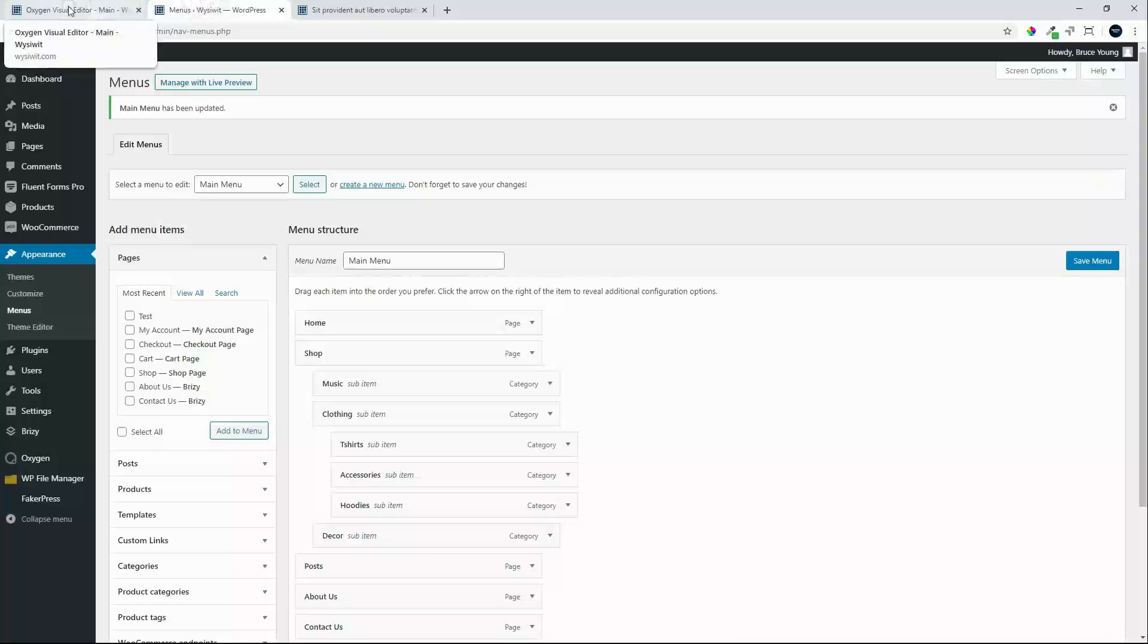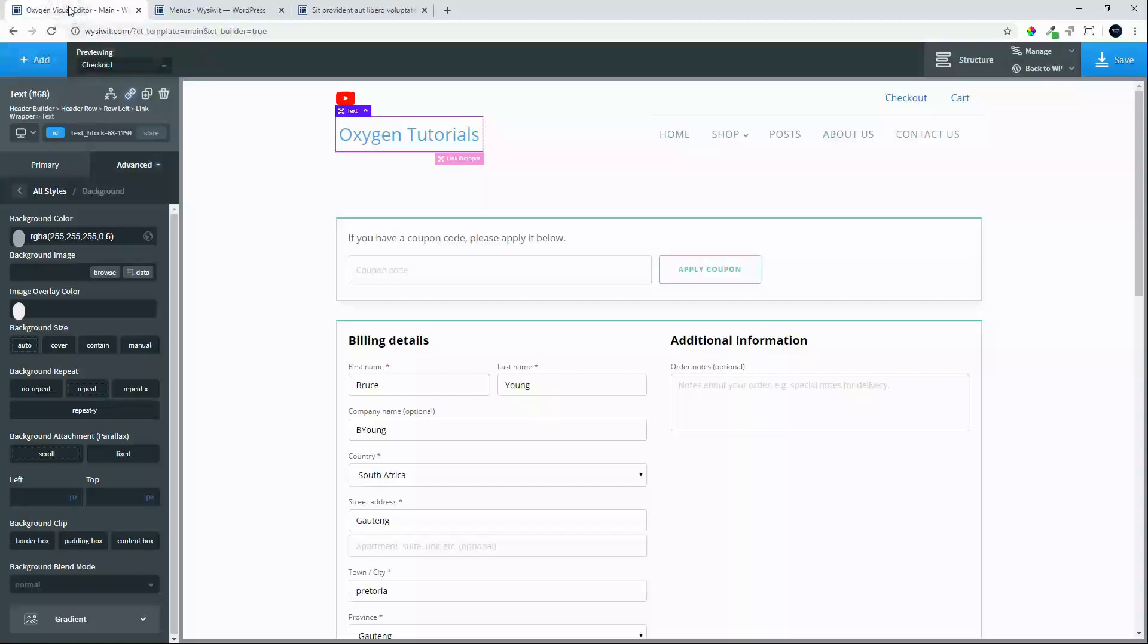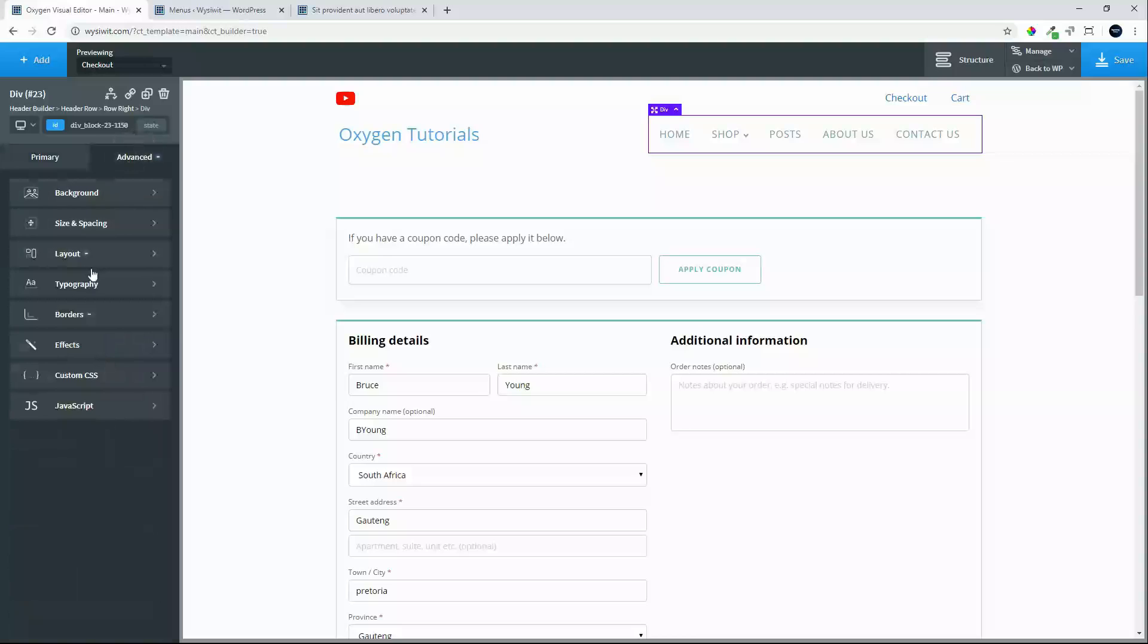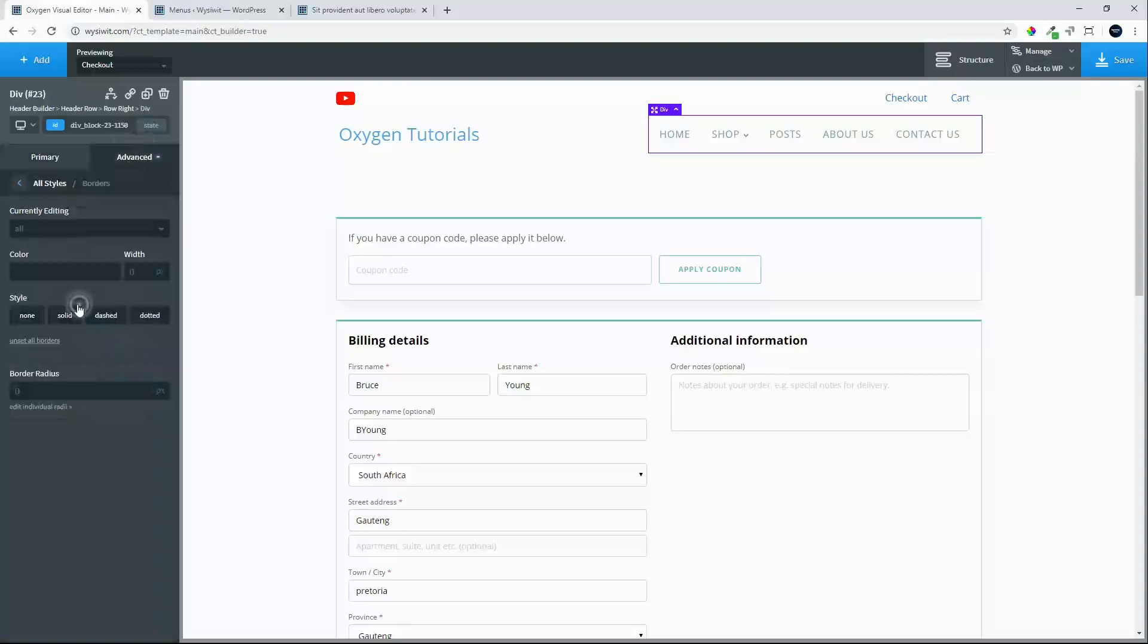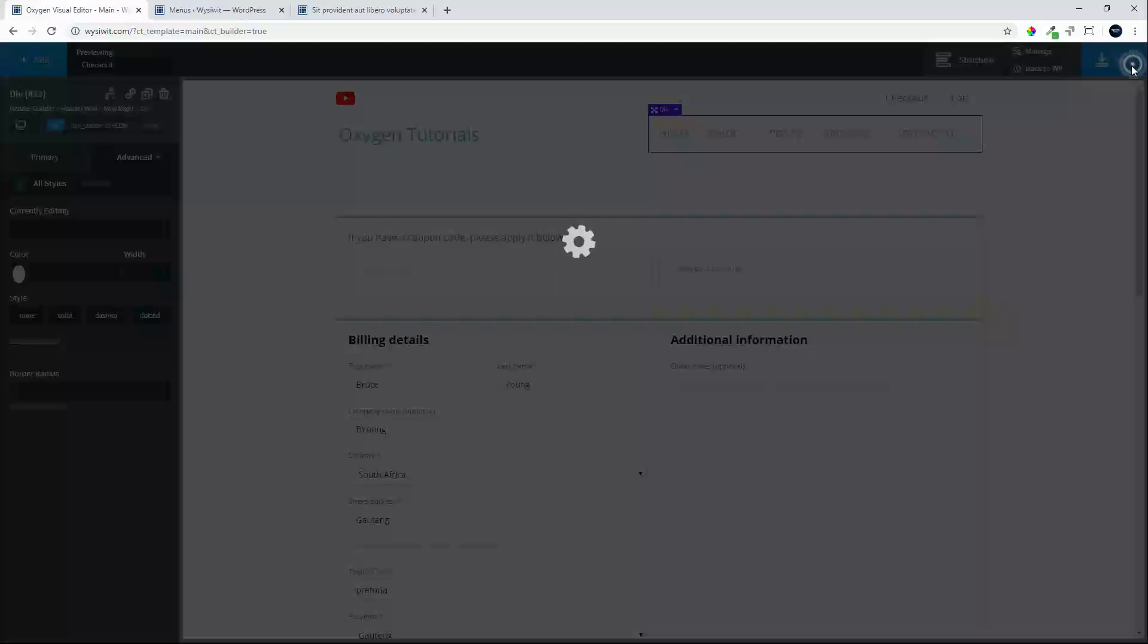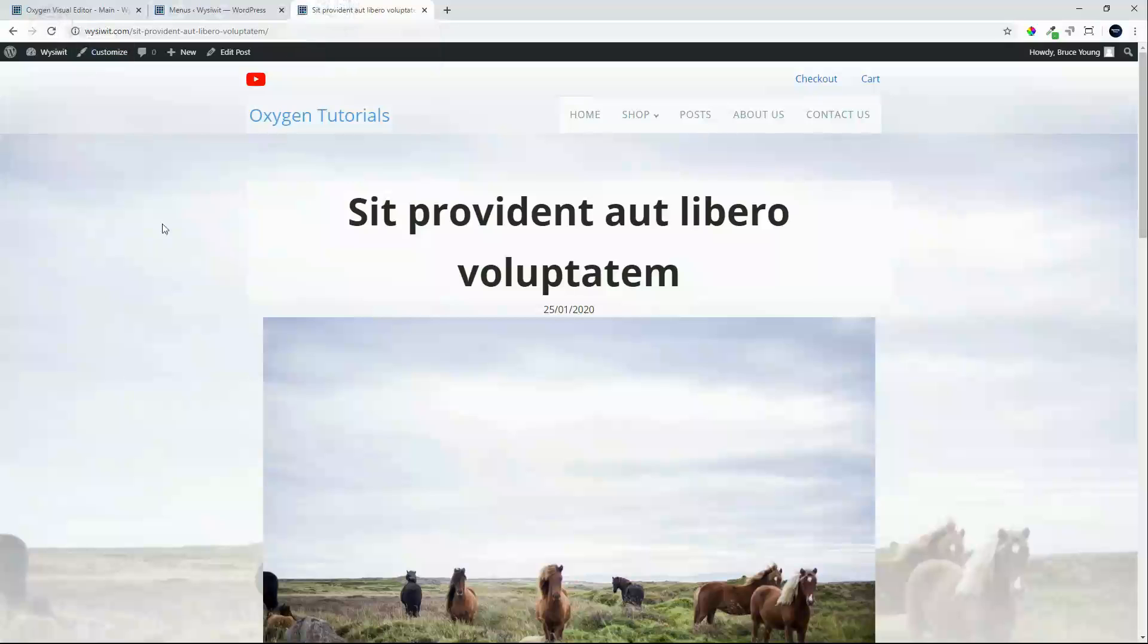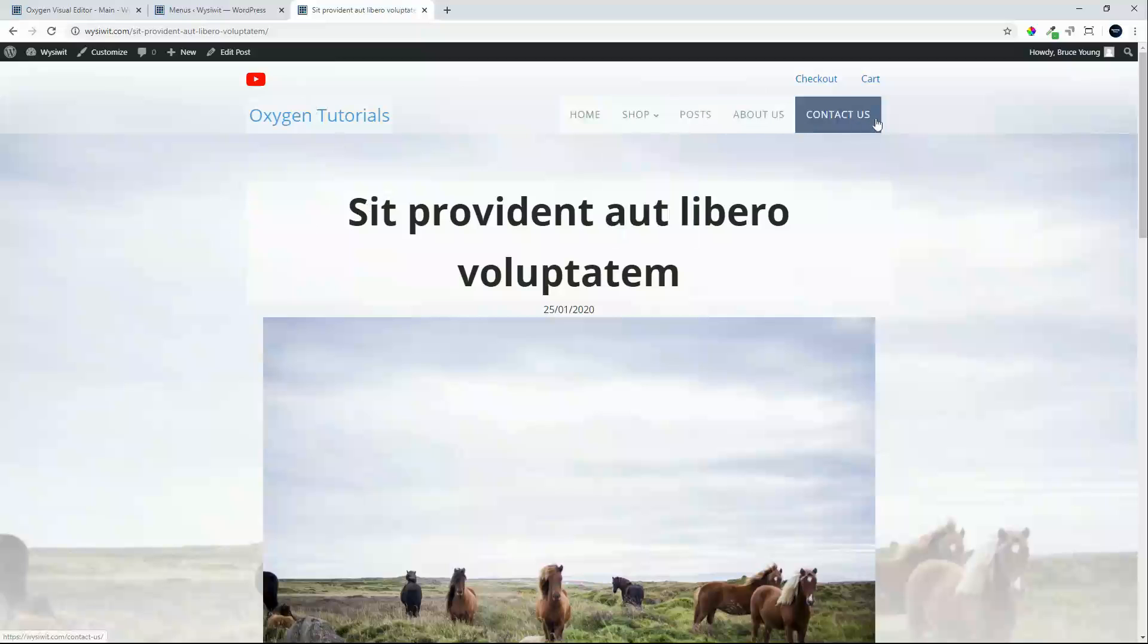What we also might want to do is remove that keyline there. It's a little bit distracting. Head over back to the menu, Advanced, will go to Borders and settle borders. Save. Head back to that page.